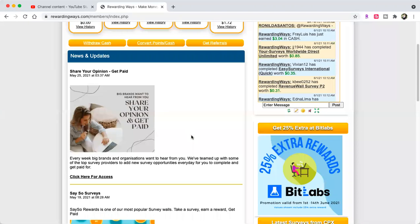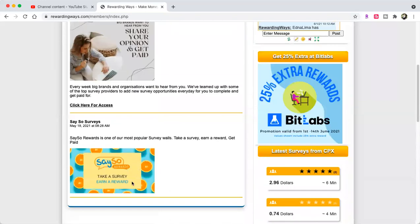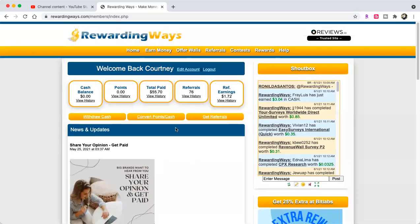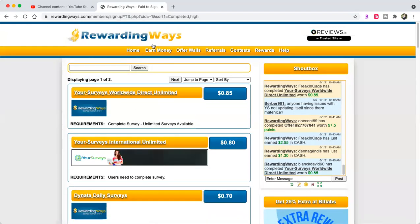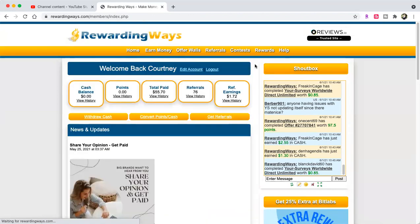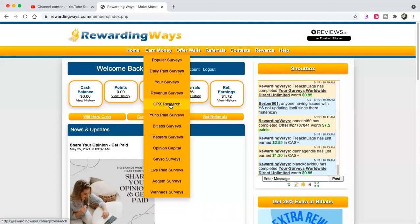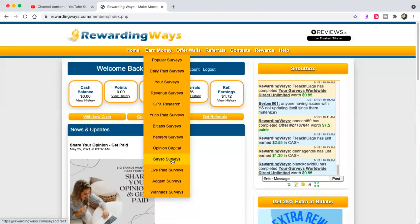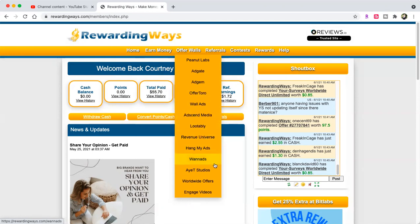On this site, there is share your opinion and get paid, surveys with 25% extra rewards on Bit Labs. Let's go - we can click earn money. Popular surveys, daily paid surveys, your surveys, revenue, CPX research, Bit Labs, Theorem Reach, opinion capital, Say So surveys, live page, ad gym, Want To Add. Offer walls include Peanut Labs, Ad Gate, Ad Gym, Offer Toro, Wall Ads, Send Media, Lootably, Revenue Universe, Hang My Ads, Want To Ads, Ads Studios, Worldwide, and Engage.